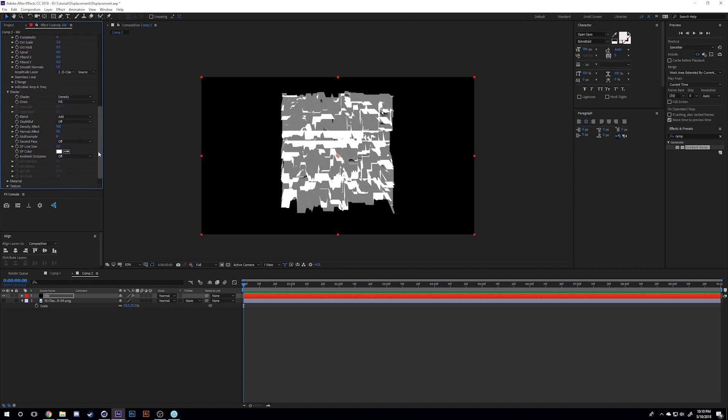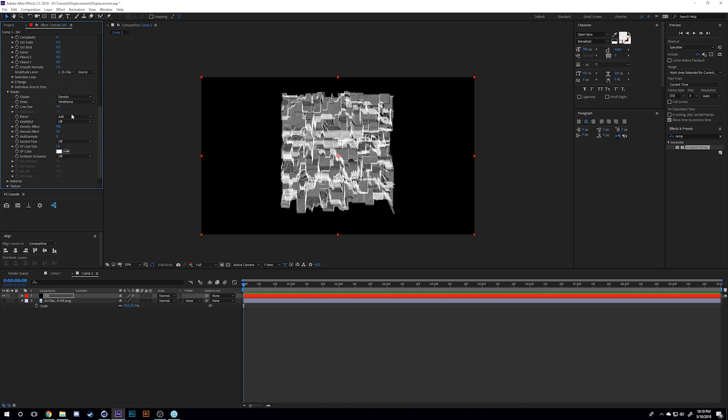Now we want to get this retro 80s look, so I'll change my draw in the shader tab to wireframe. Oh yeah, it's starting to get that kind of retro look. I'll change second pass also to wireframe because I just want wireframes. I'll change the line size to 0.5 because I think wireframes look better when they have a shorter thickness.